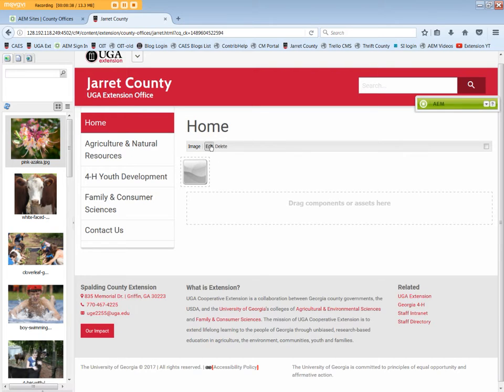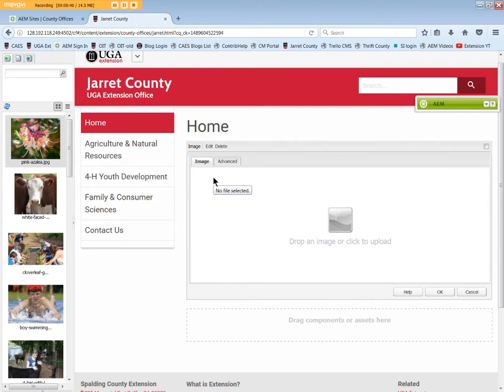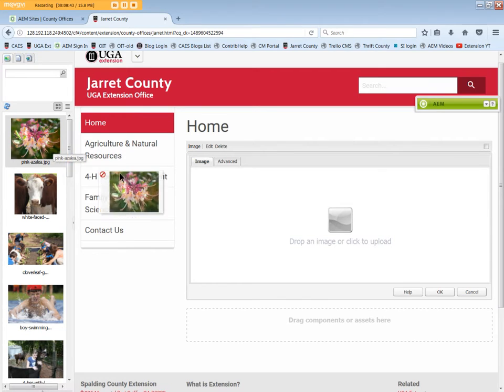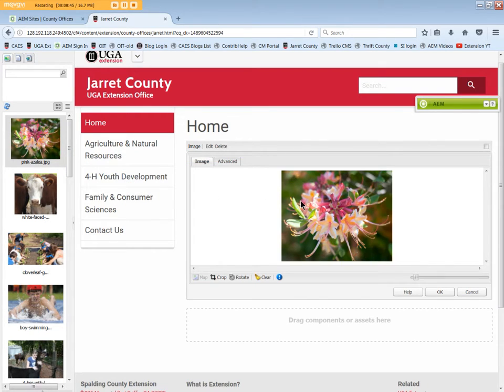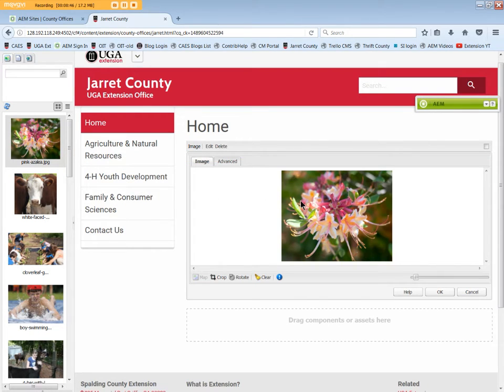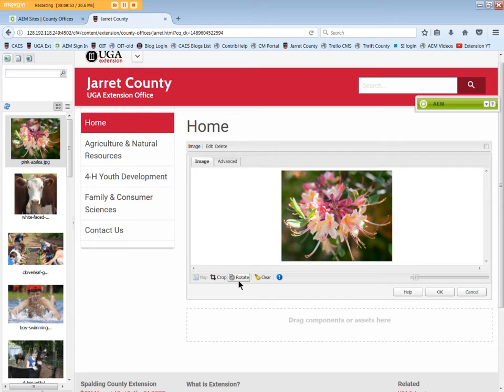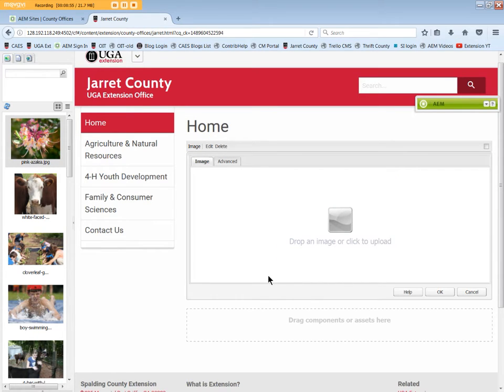Click Edit and the Image tab opens. Drag the image into the box. There are some minor editing tools available, like Crop and Rotate, which can be used once the image is given a title, and Clear, which deletes the image.